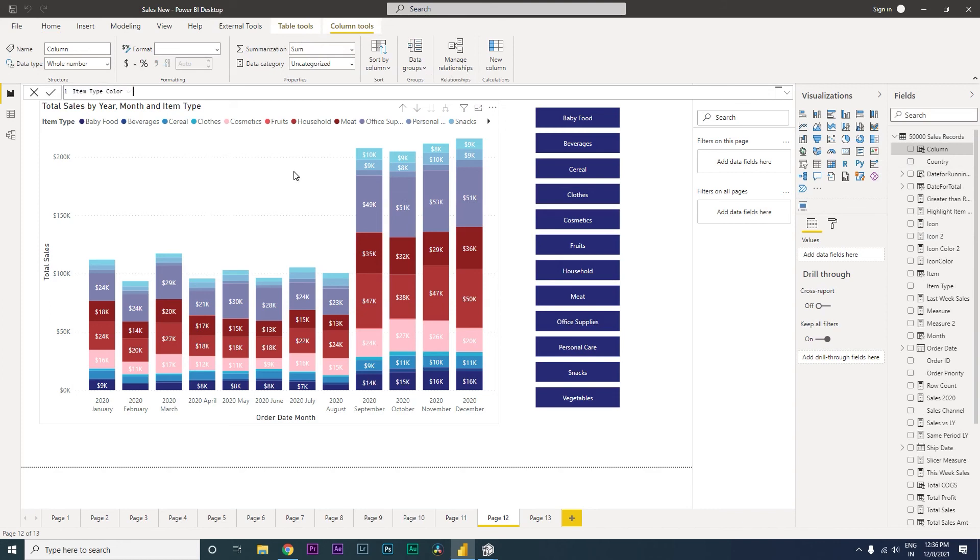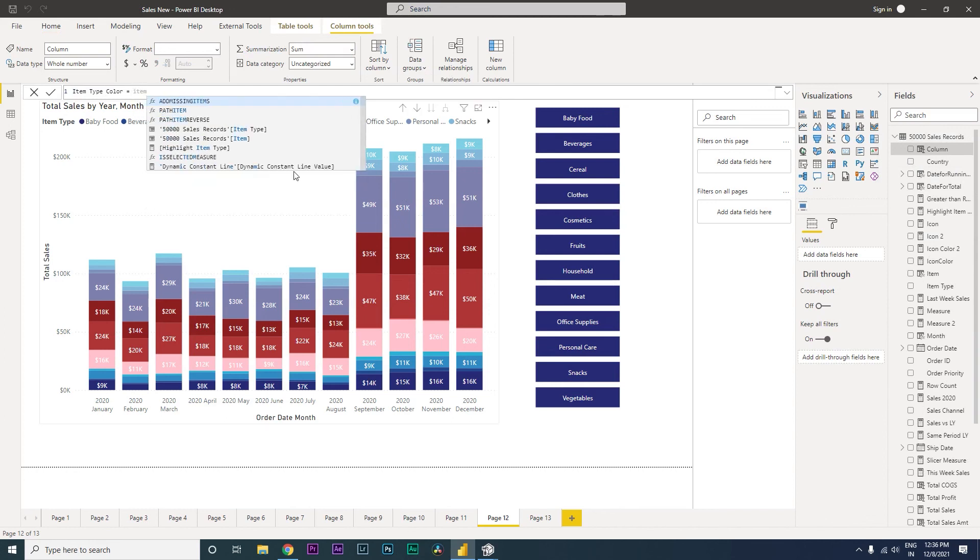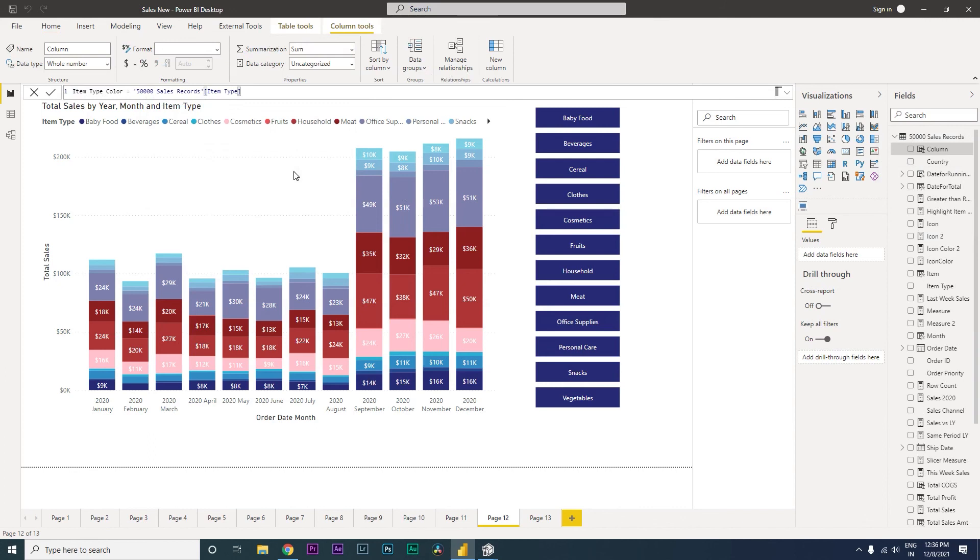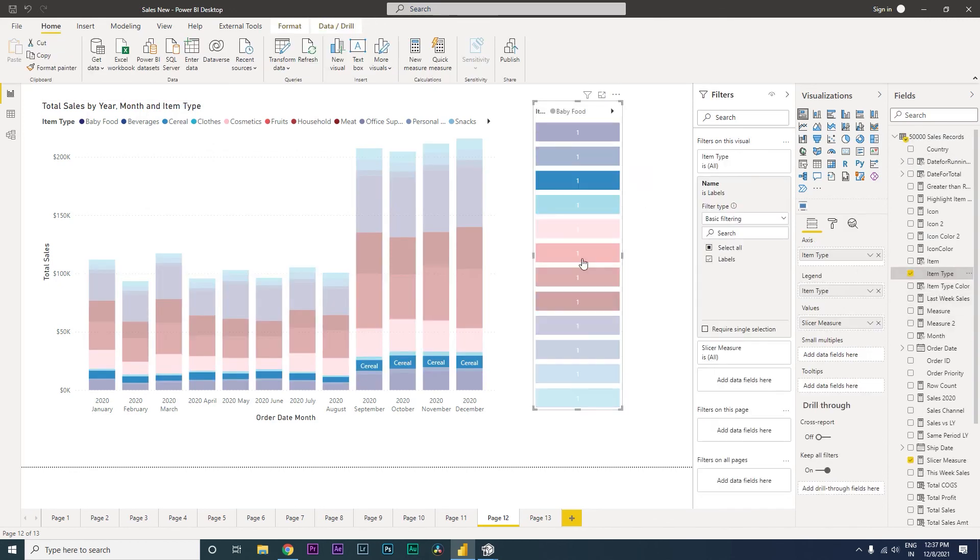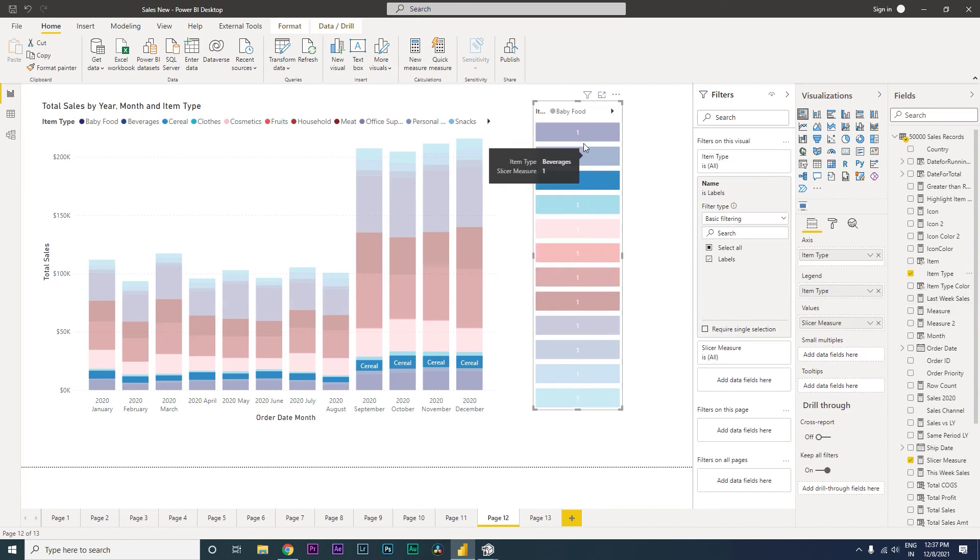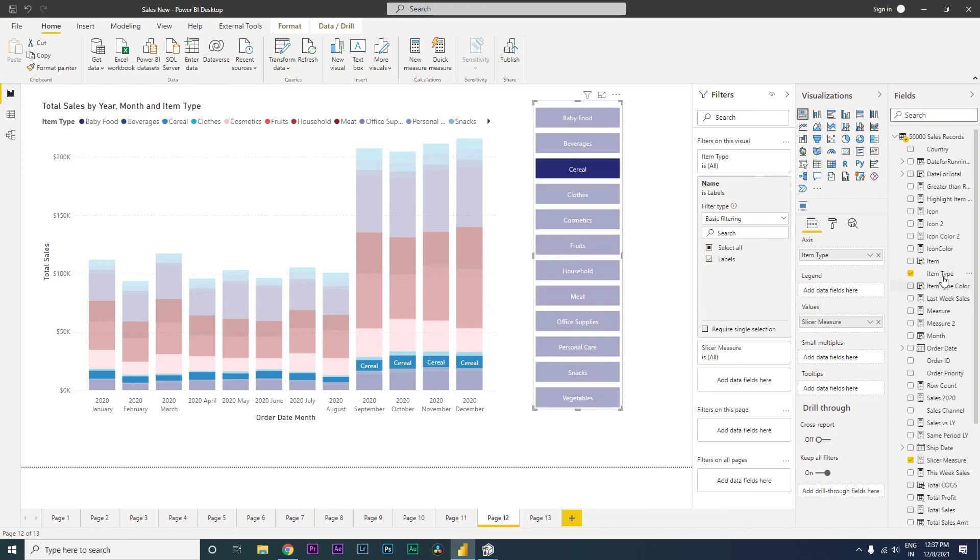Then I'm going to just select the column item type. You might say, hey, you can simply bring in the item type here into the legend and you will see the colors will change. That is not going to work because we are going to get back the values over here. So I'm going to close this and then bring in the new item type calculated column that we just created into the legend over here.